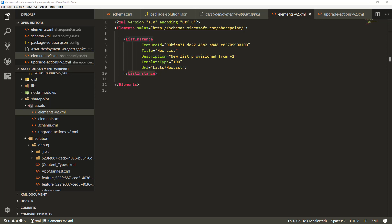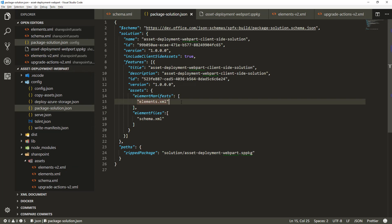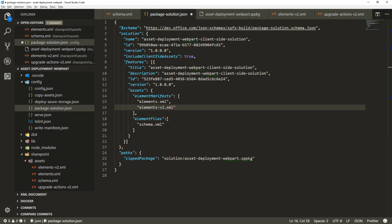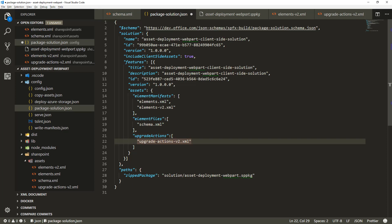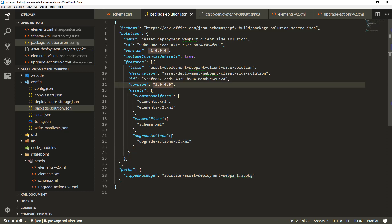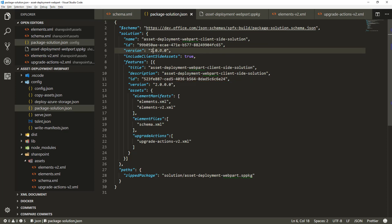Now we need to make sure these two new files are properly packaged in package-solution.json. We add the elementsv2 element and an upgrade action definition referencing upgrade-actions-v2.xml, so that whenever an upgrade happens it applies what's defined in that XML. We also increase the version number of both the feature and the solution to clearly indicate this is version 2, a newer version of the package.